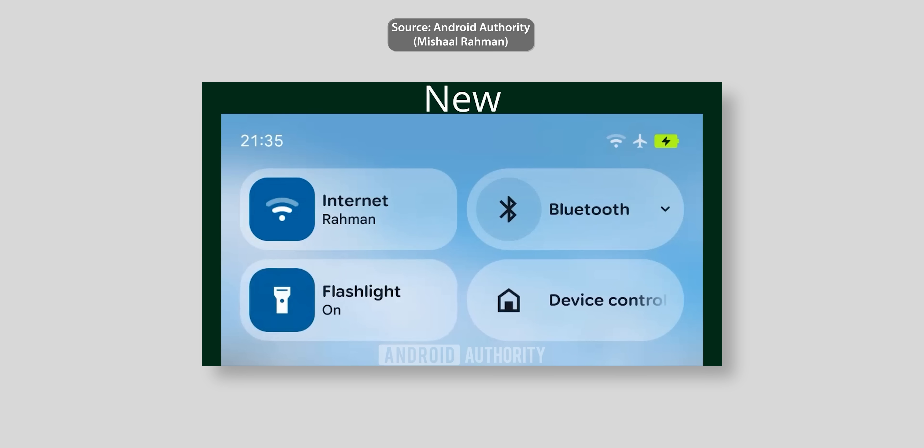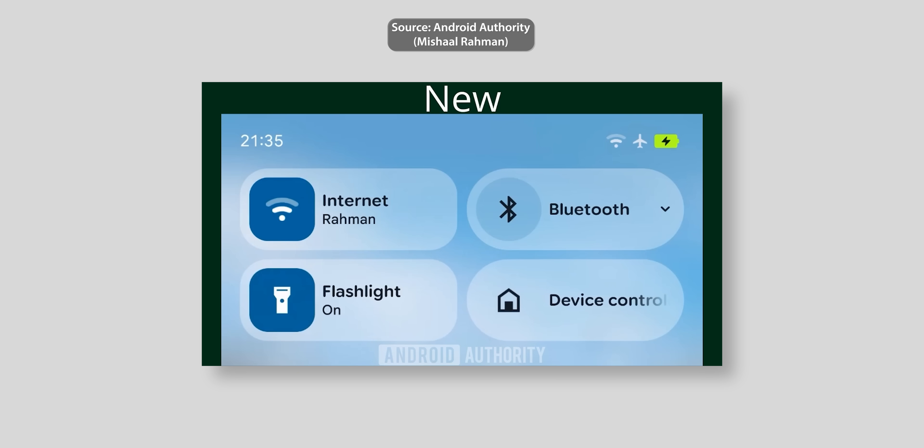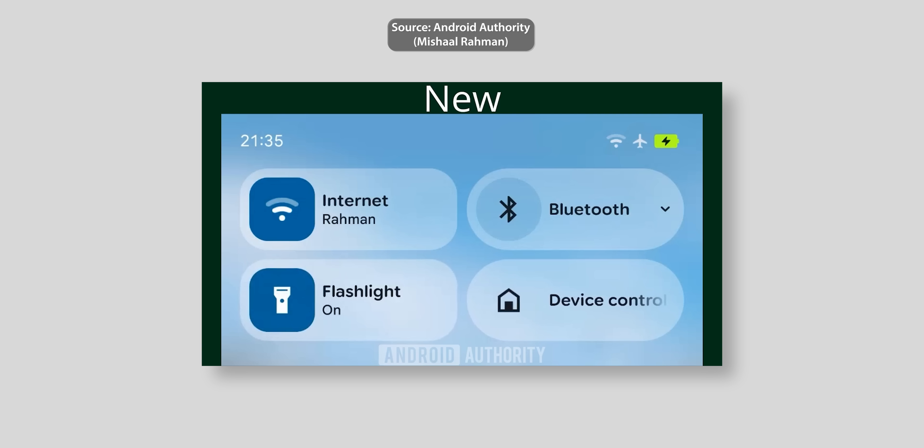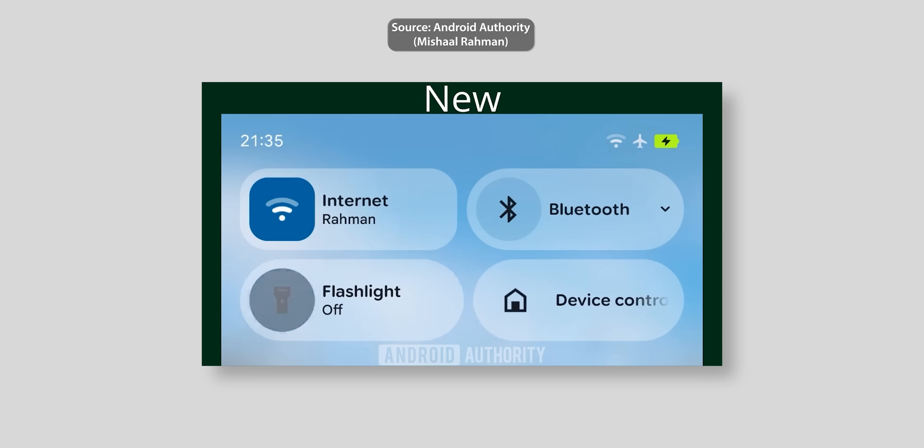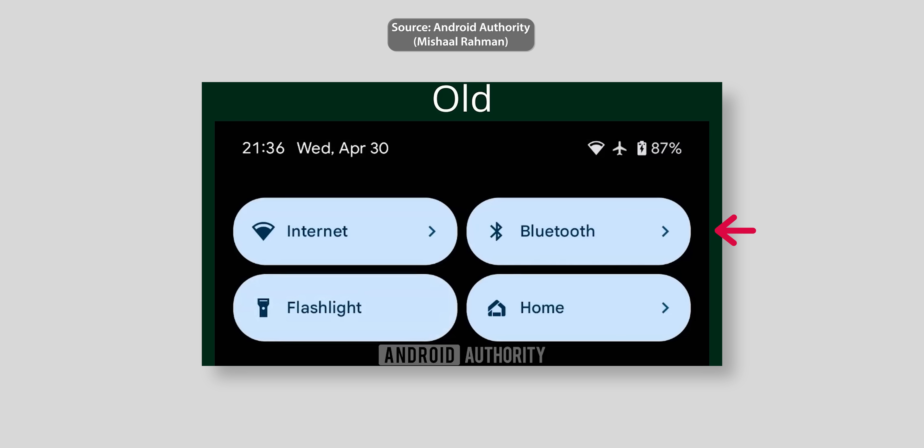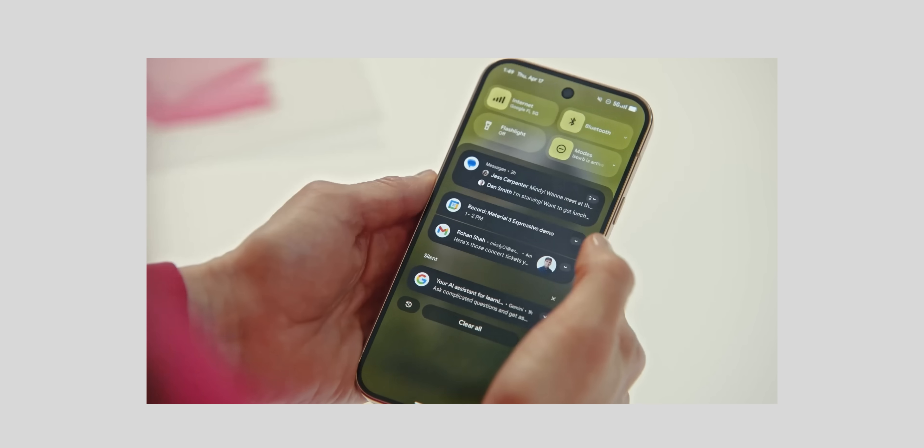This leak by Masha Rahman over Android authority shows how it looks in action. As you see the on and off animation is bouncy and fun to watch. You will also notice that the expand arrow is now pointing down, not to the right side like Android 15.